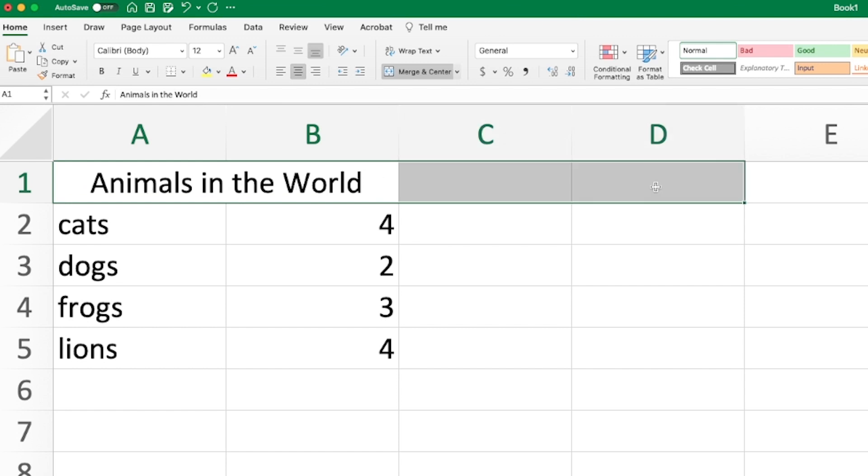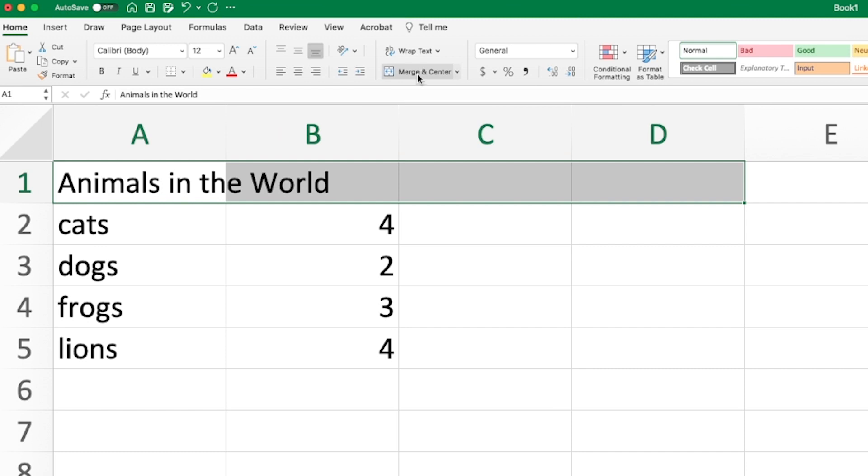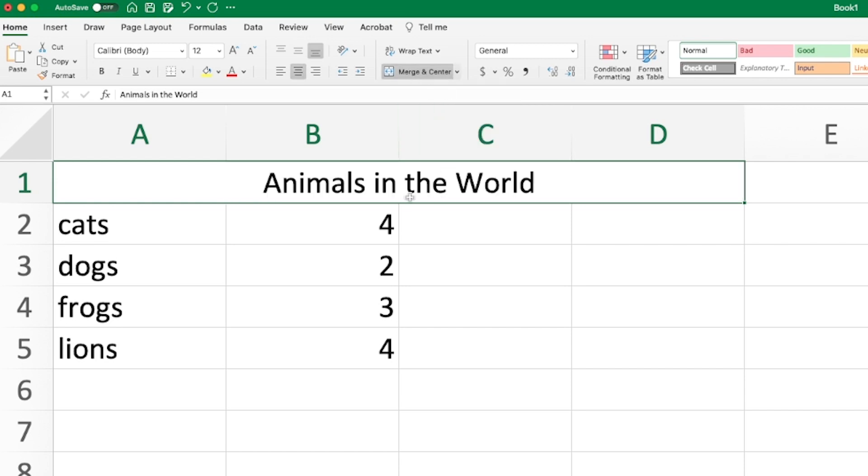If I had four cells selected, it would have centered it across all four. When I click that again, it's going to unmerge these two, and then it's going to look at all four of these. And I just shift clicked out here to select all of them. And I could merge and center here. So now animals in the world is centered across all four of these.